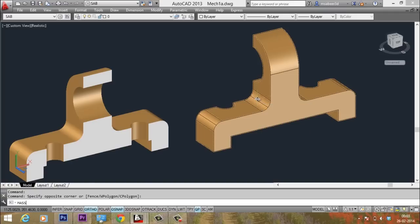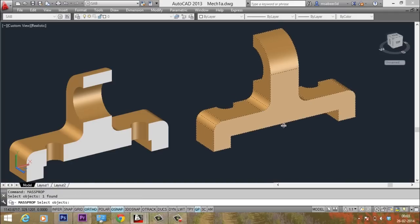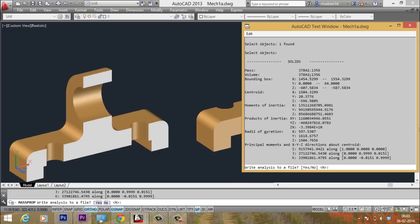Now let me find out the mass property of this half. So I will give mass prop. It's cut into two equal halves. So obviously the mass of each half will be the same. Look at the volume. It is just half of the previous volume. And hence the mass will also be half.